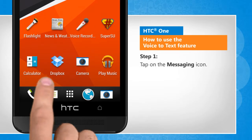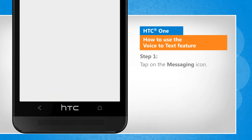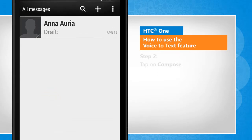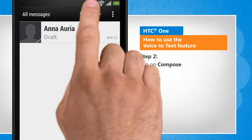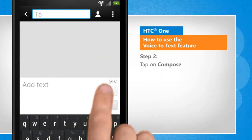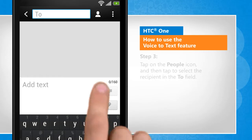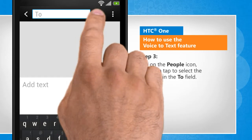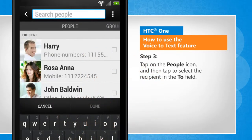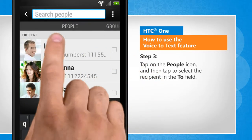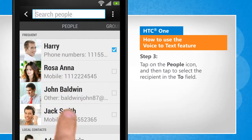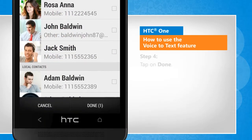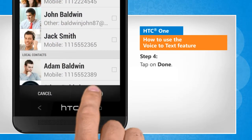Tap on the messaging icon. Tap on compose. Tap on the People icon and then tap to select the recipient in the To field. Tap on Done.